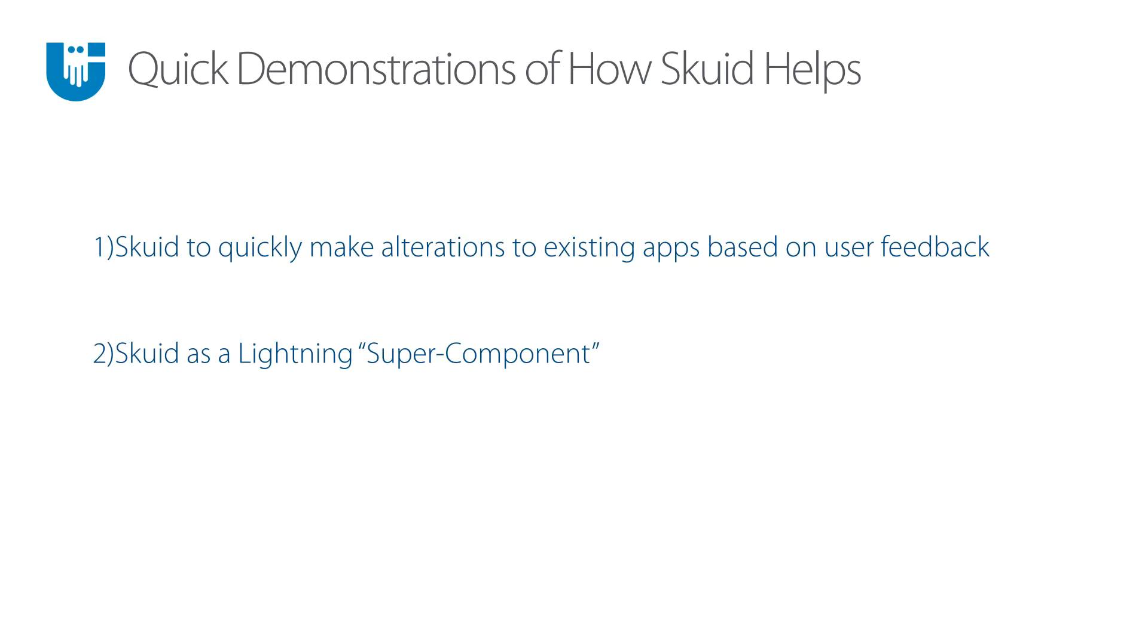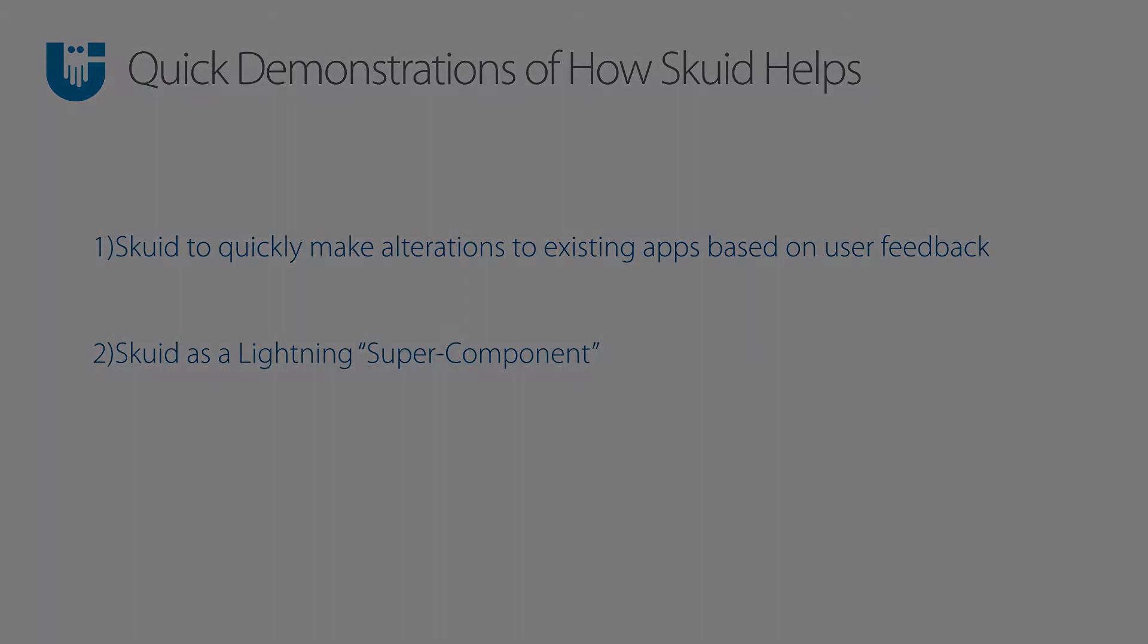Second, I want to talk about how Squid can be considered a lightning super component, and how Squid apps can simply be installed within an existing lightning page to expand the functionality of lightning. So let's check it out.